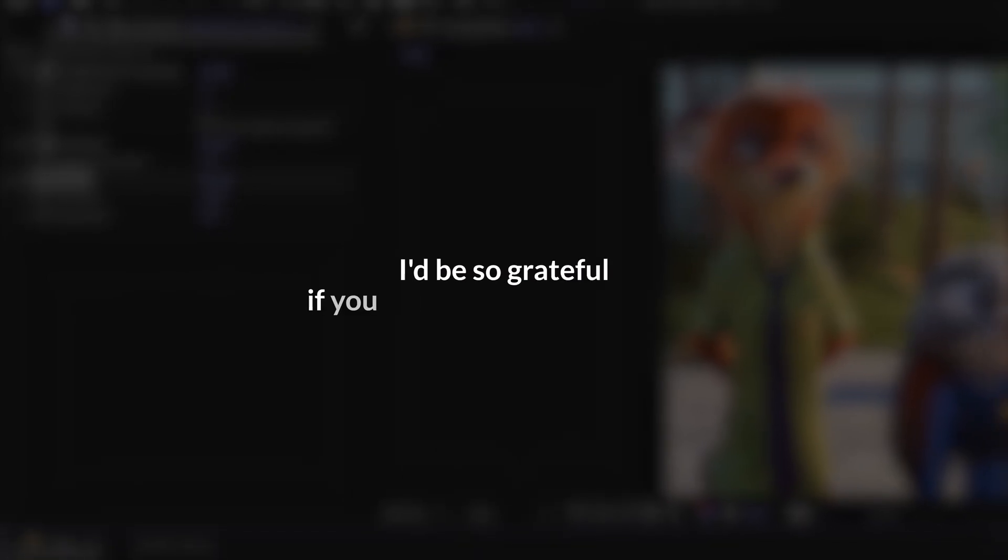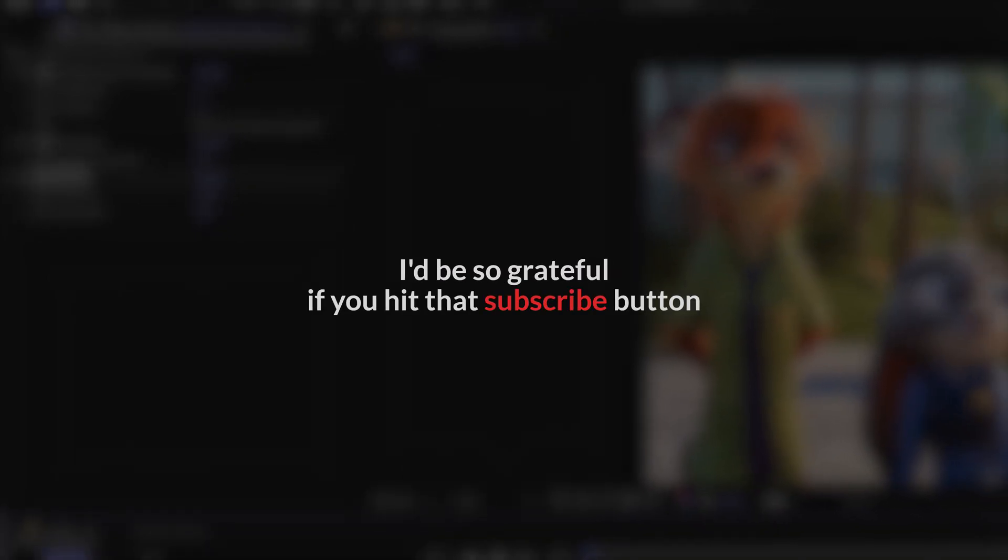If this helped you out, I'd be so grateful if you hit that subscribe button so you don't miss out on more tutorials to make your video shine. Got any questions? Drop them in the comments below. Thanks so much for watching all the way to the end. I'll see you in the next one.